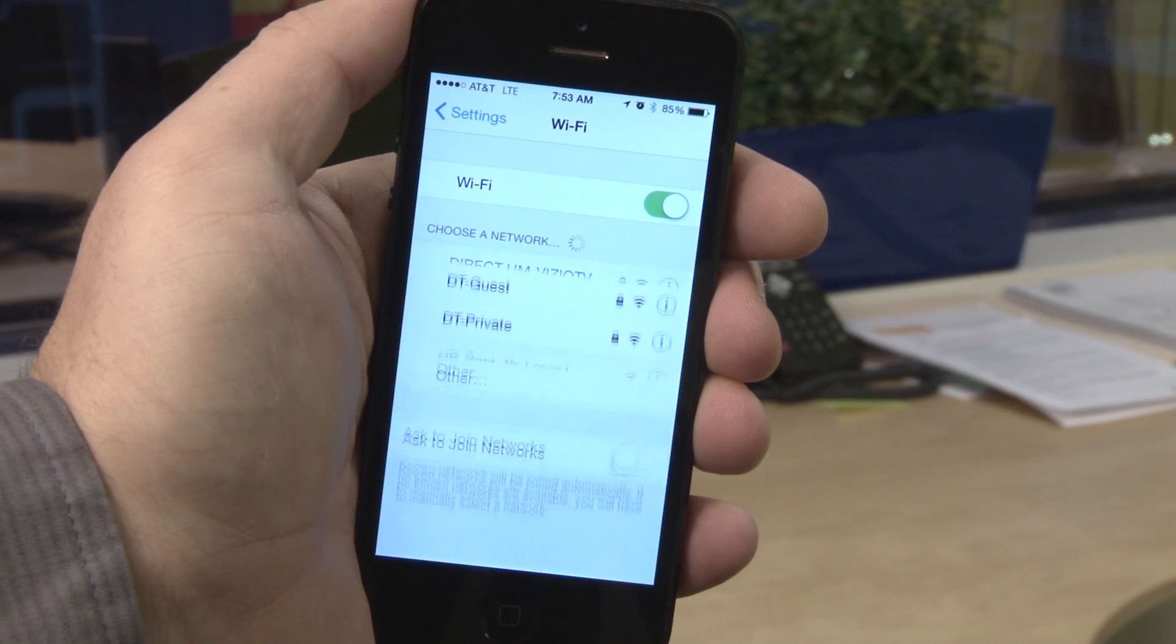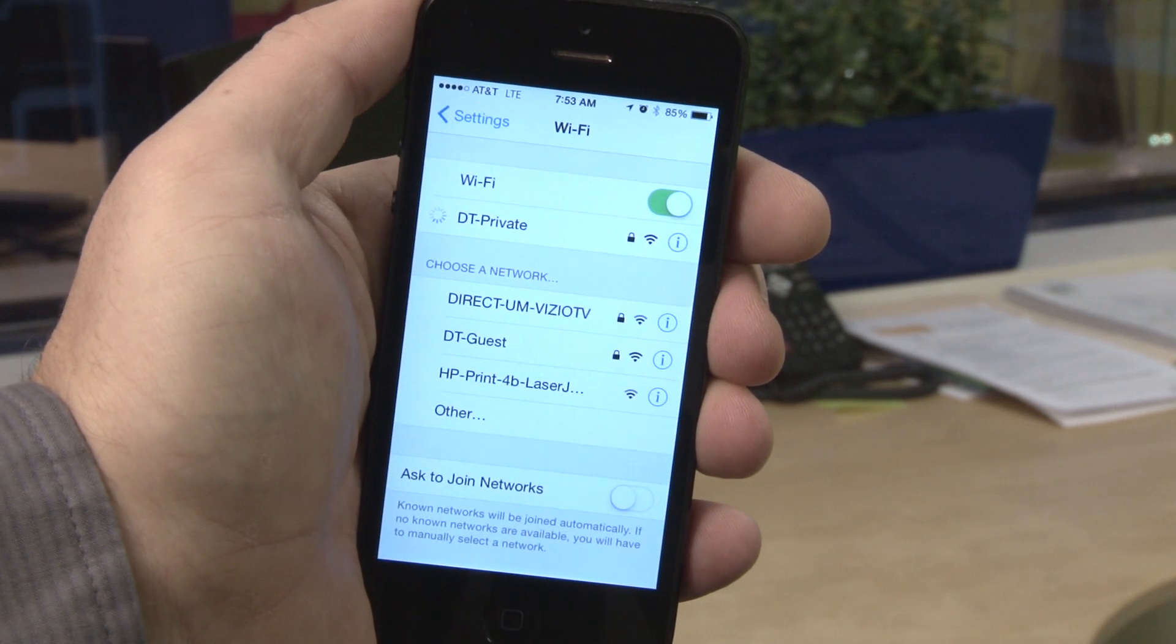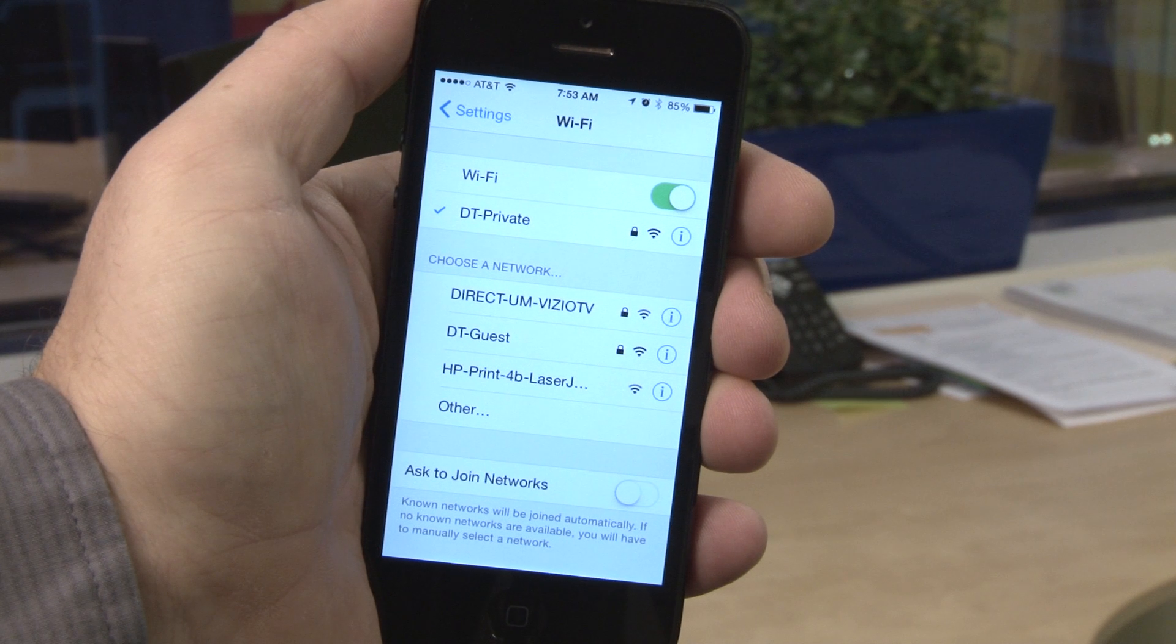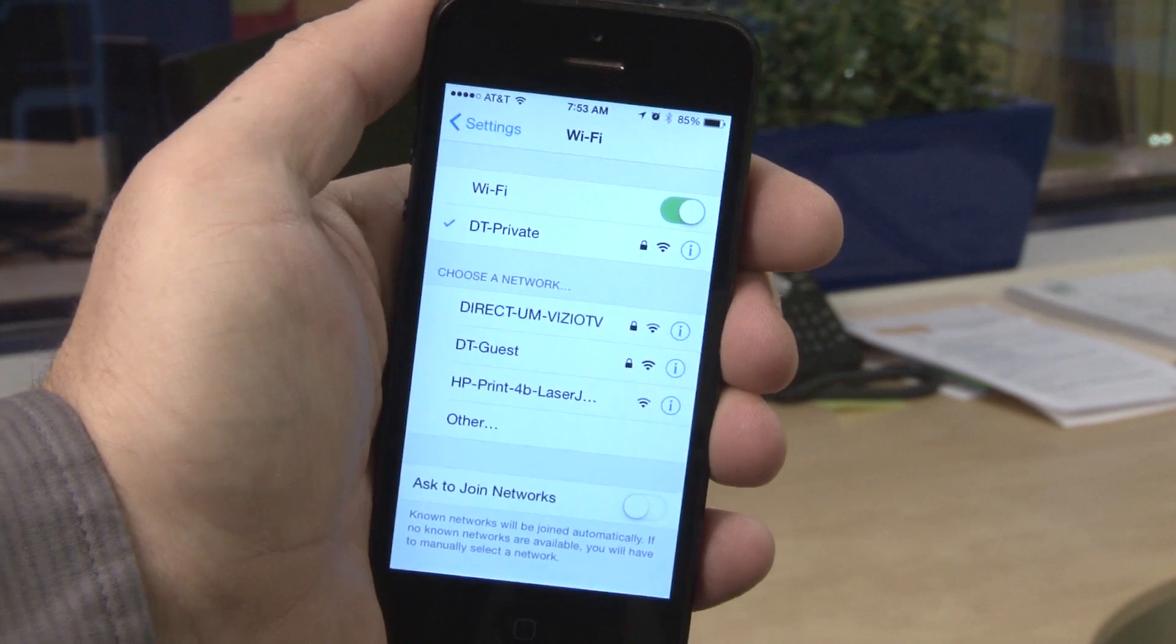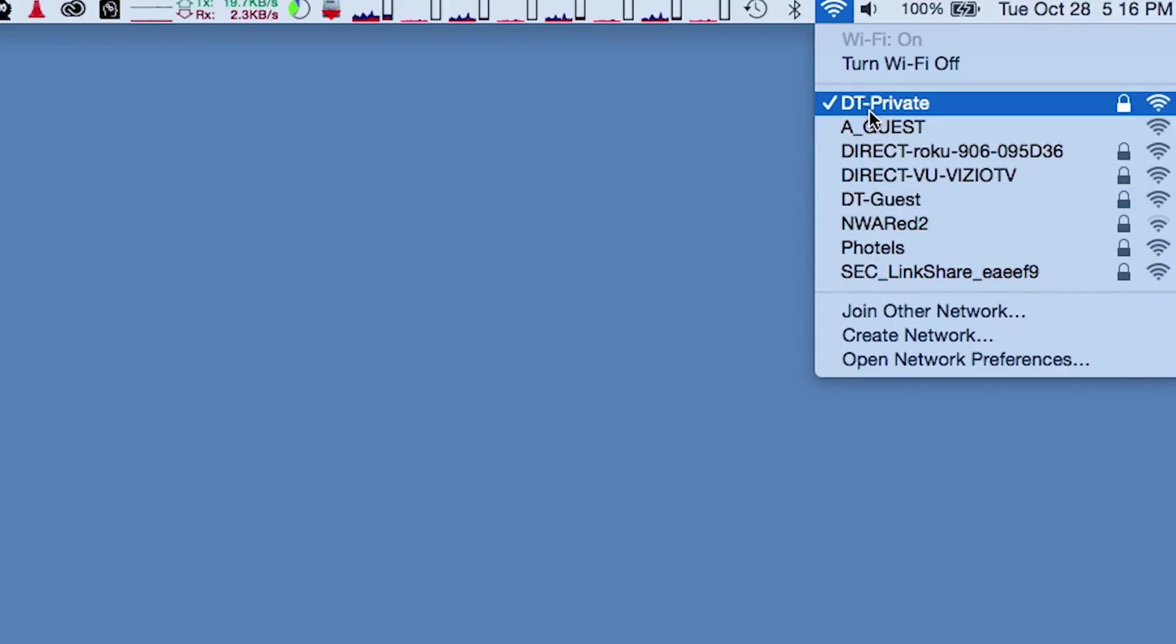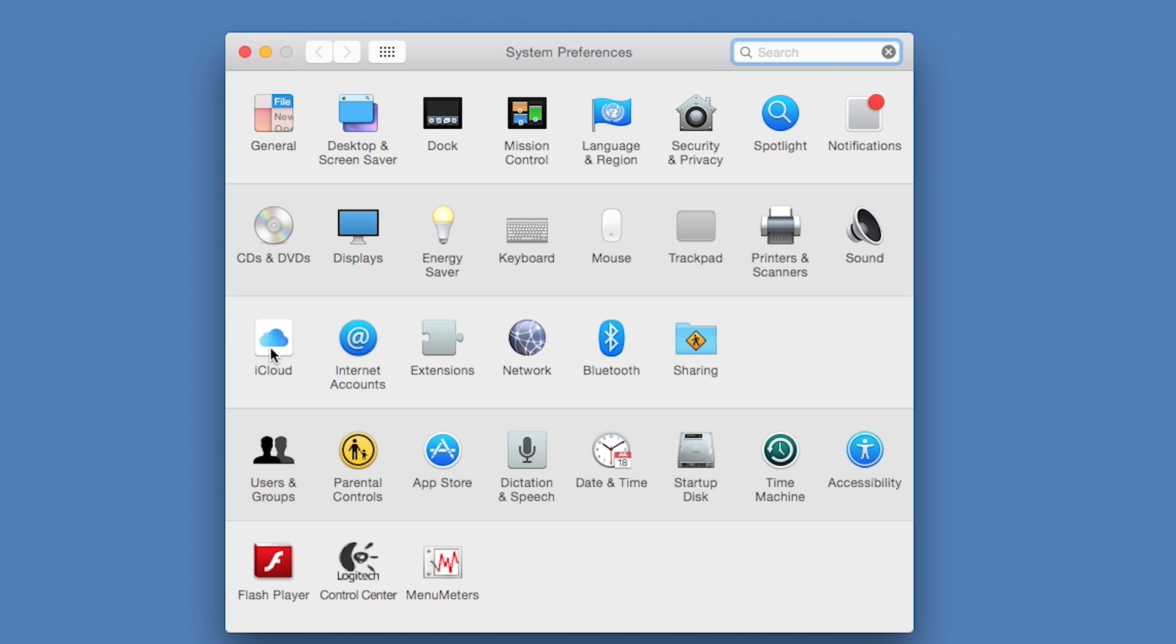First, make sure both your phone and computer are connected to the same Wi-Fi network. If your computer is connected to the internet using Ethernet, this unfortunately will not work.